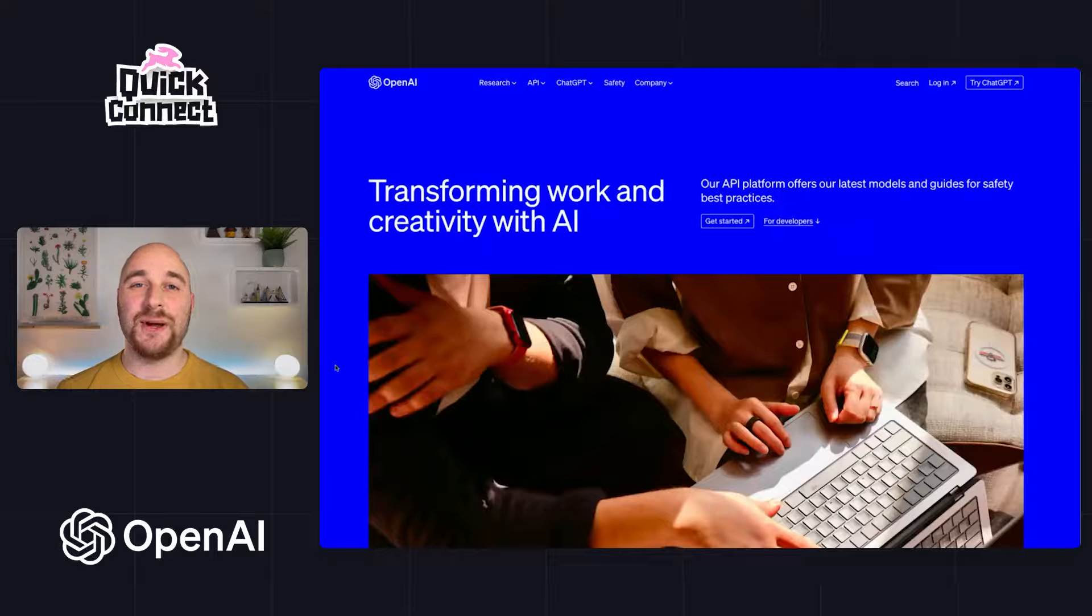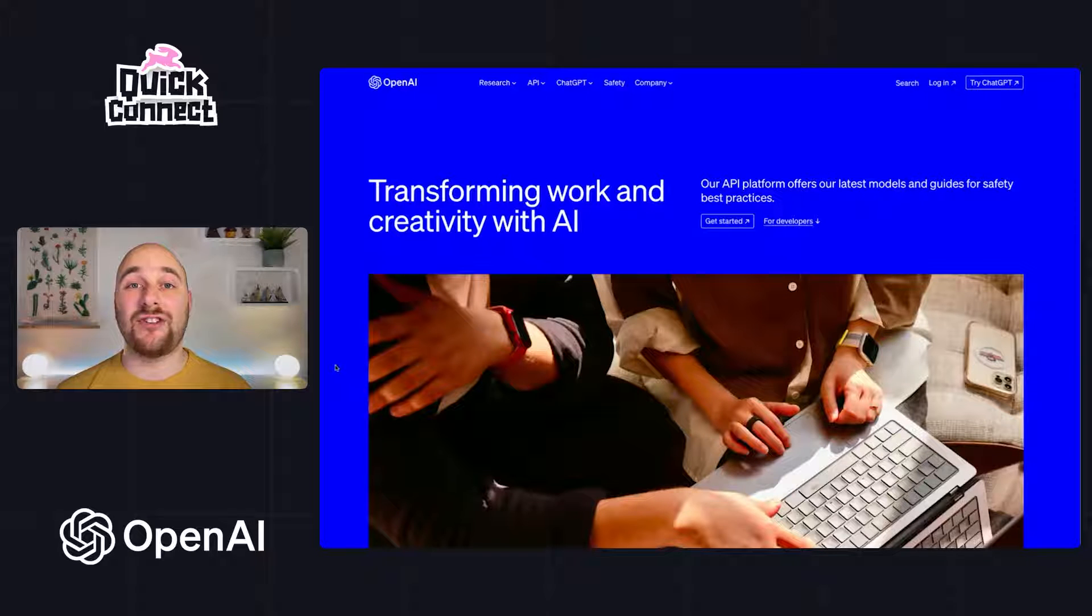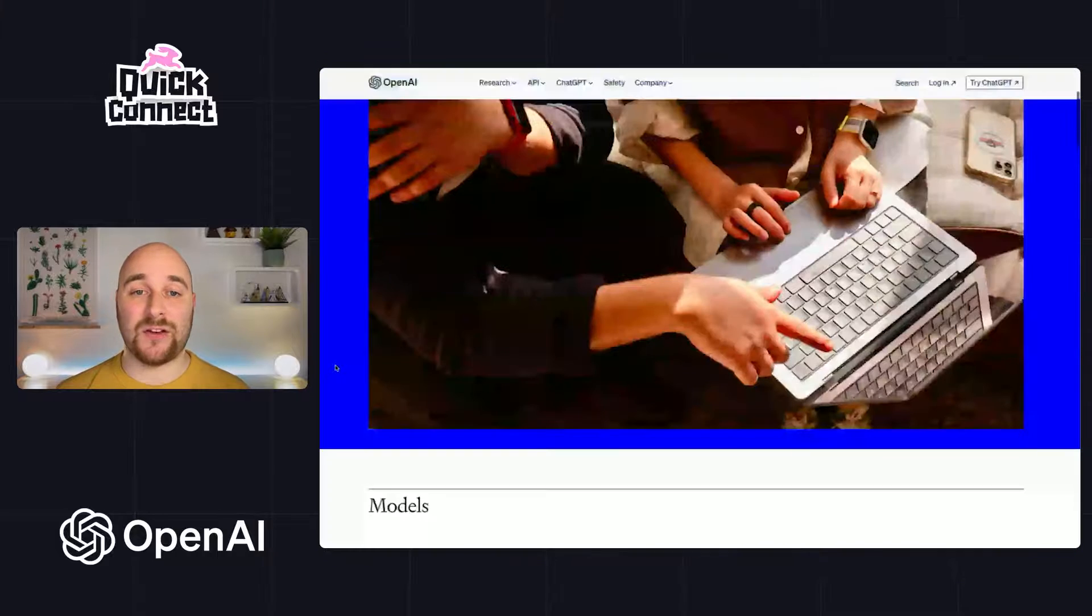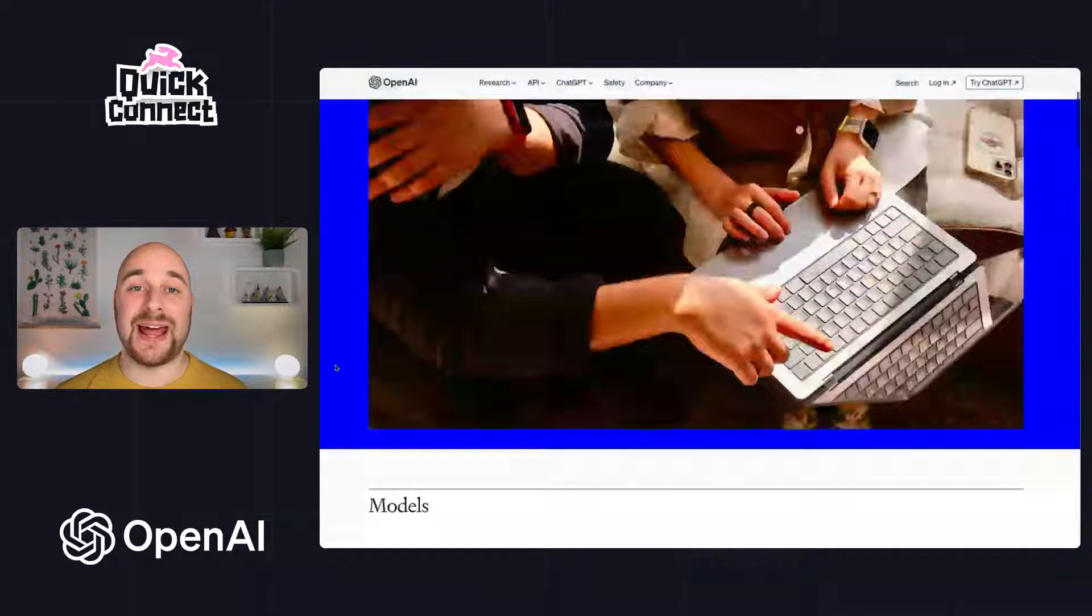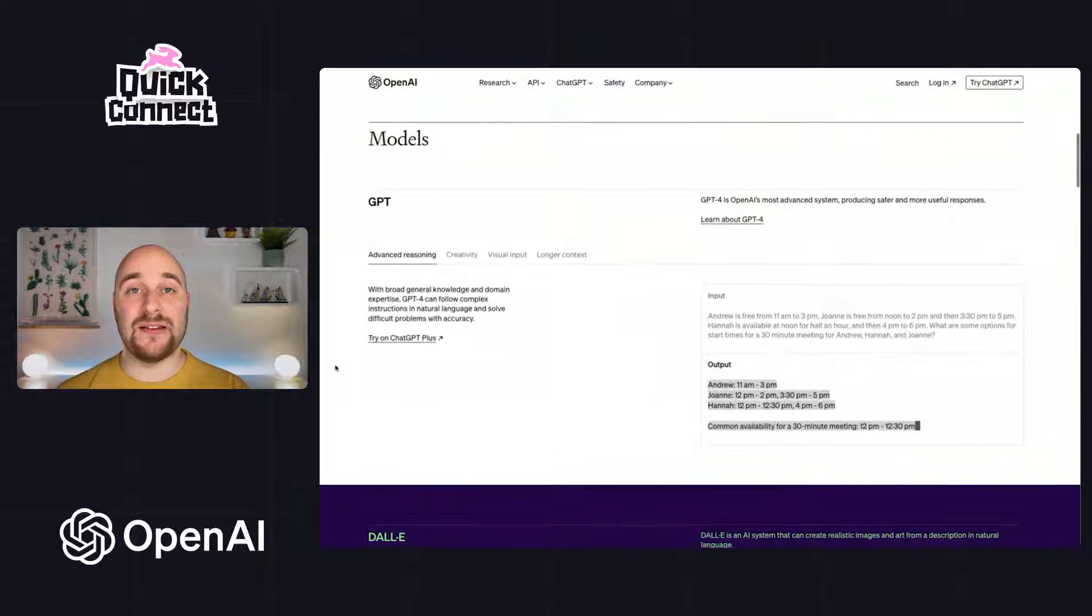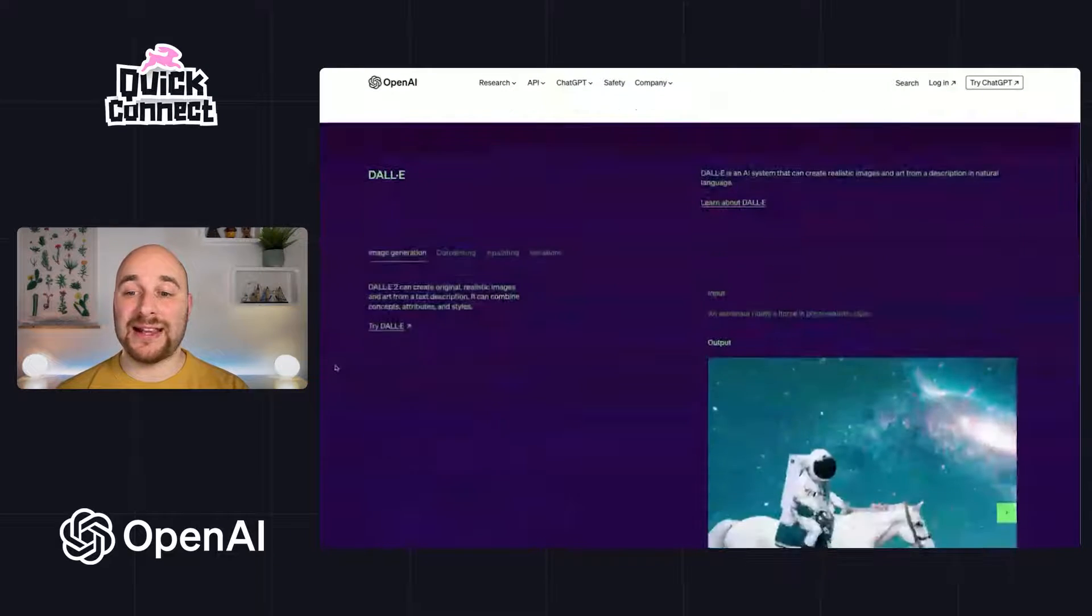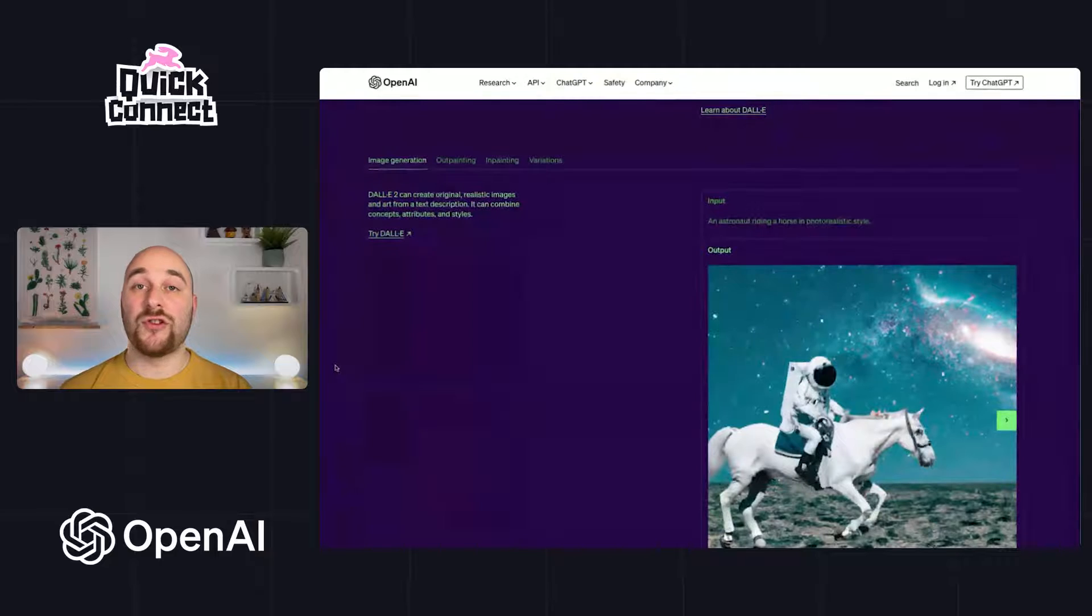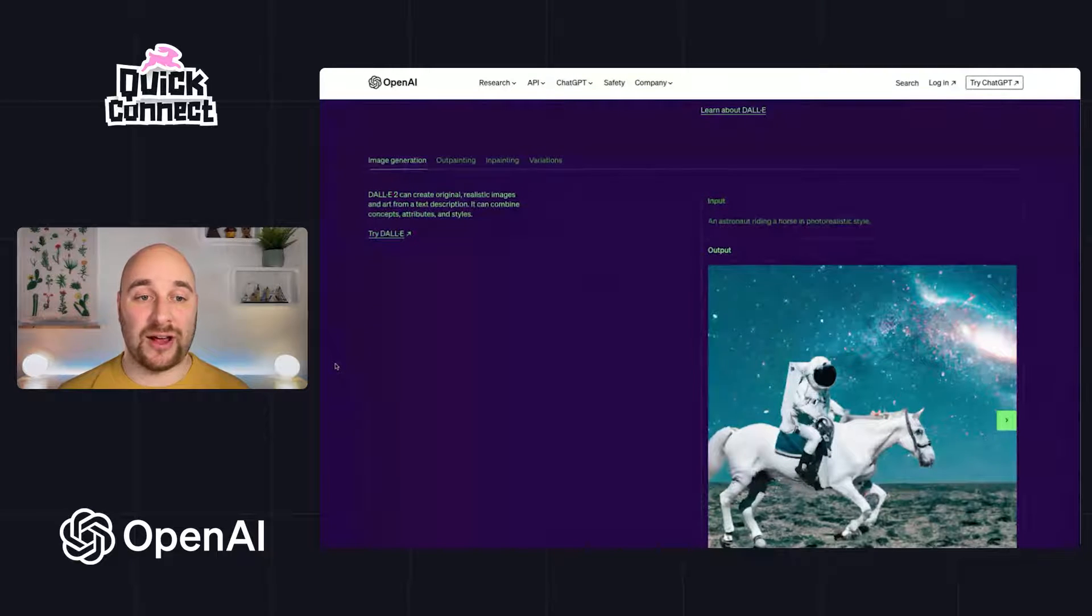Chances are you've heard of OpenAI. They're the company behind ChatGPT. Now, today in Quick Connect, we're going to integrate with OpenAI's APIs to use both their GPT-4 model and their DALL-E image generation model to enrich data in our Directus project.